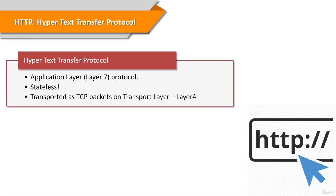HTTP is a stateless protocol. That means no information is retained by either sender or receiver. It functions as a request-response protocol in the client-server computing model.